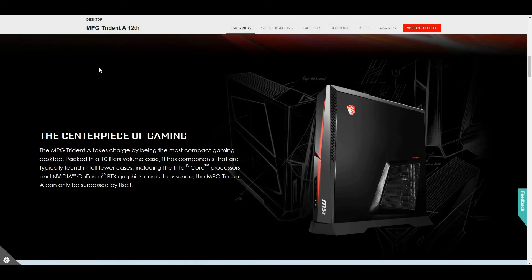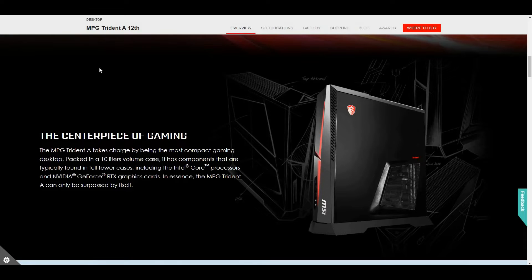The MPG Trident A12 version is packed in a 10-liter size compact desktop, in comparison to the PlayStation 4 and the latest PlayStation 5.